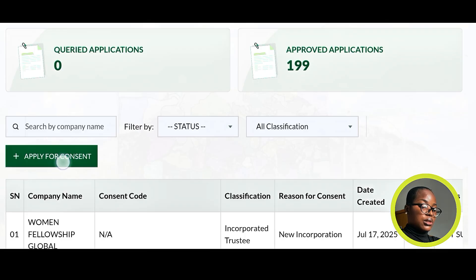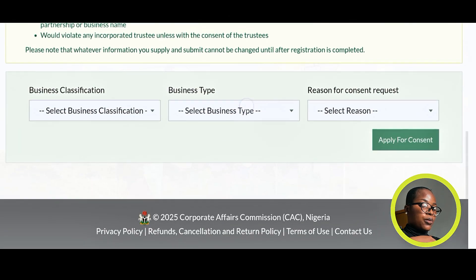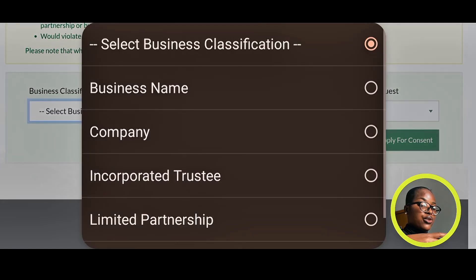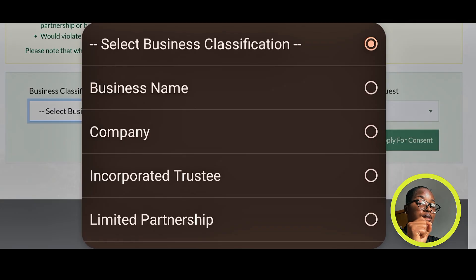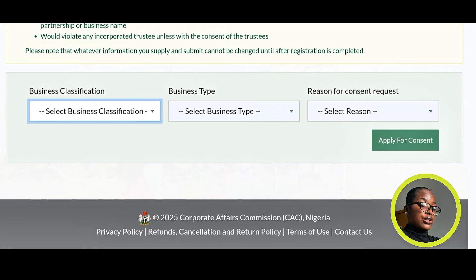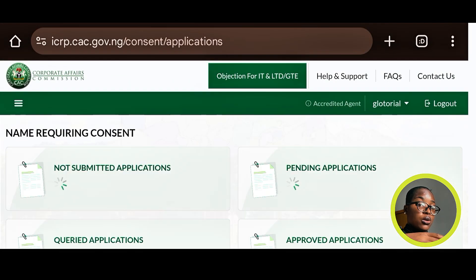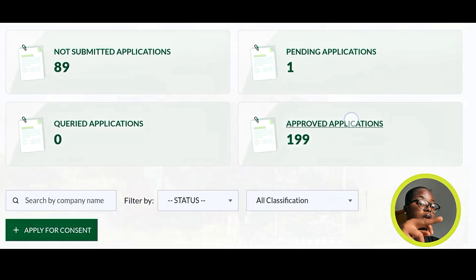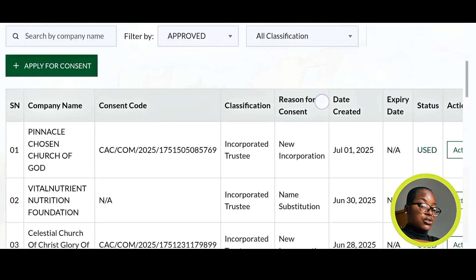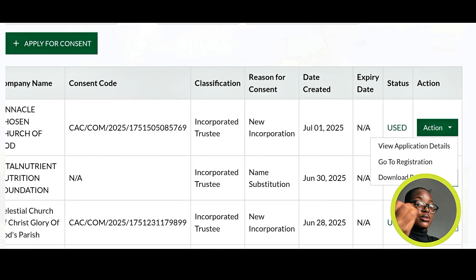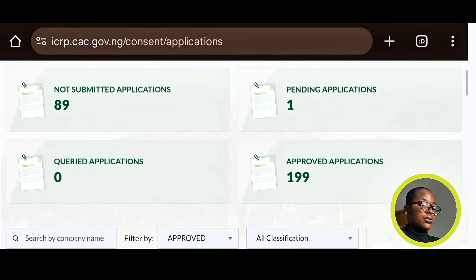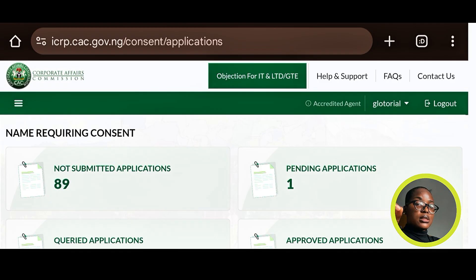For Name Requiring Consent, if you want to apply you click on Apply for Consent, which brings up the next page. You select the classification — business name, company, incorporated trustee, or partnership. If your business name has a restricted name, you'll need to pay 5,000 Naira for a consent code. After payment, the job will appear on Pending Applications and when approved it moves to Approved Applications. Under actions you can go to registration, download your receipt, and view your application details.